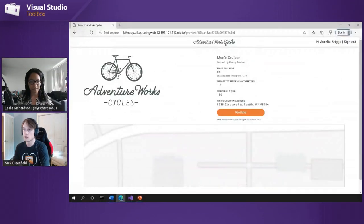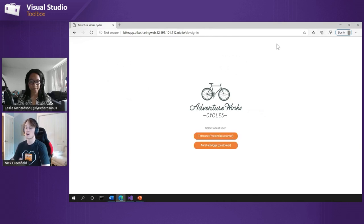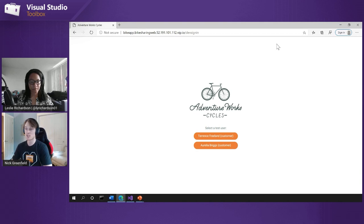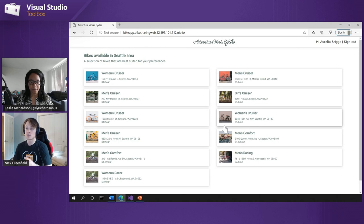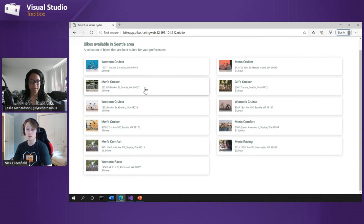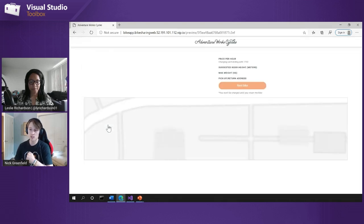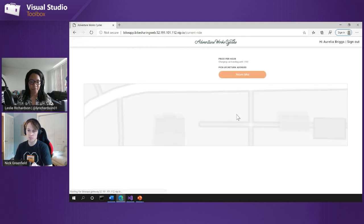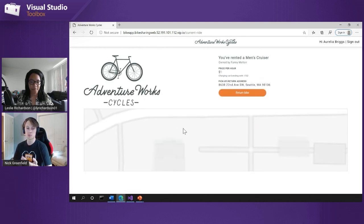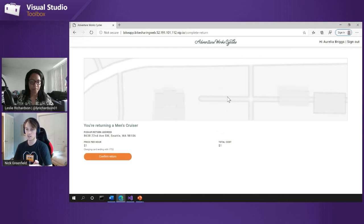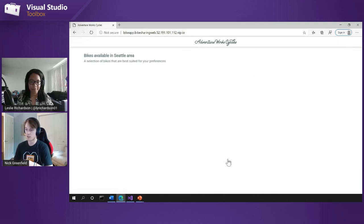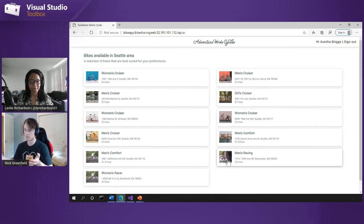The first thing I want to show is that application running in AKS. This is a bike renting application where you can log in as a customer and see a list of available bikes to reserve for a period of time. I can see the men's cruiser, rent the bike, and when I'm done, return it back to the available list — just a simple application for demo purposes.